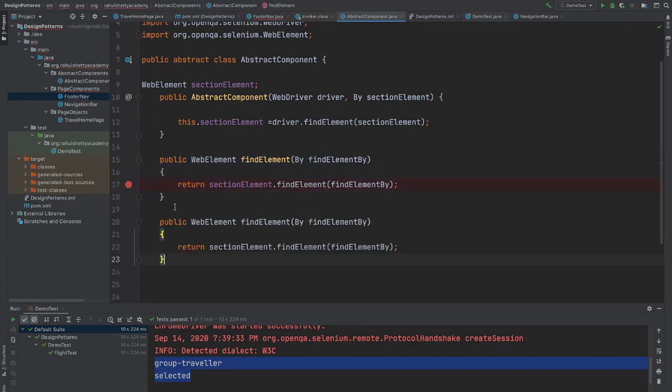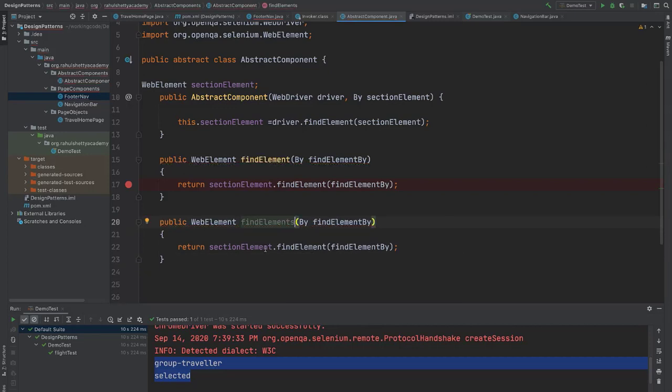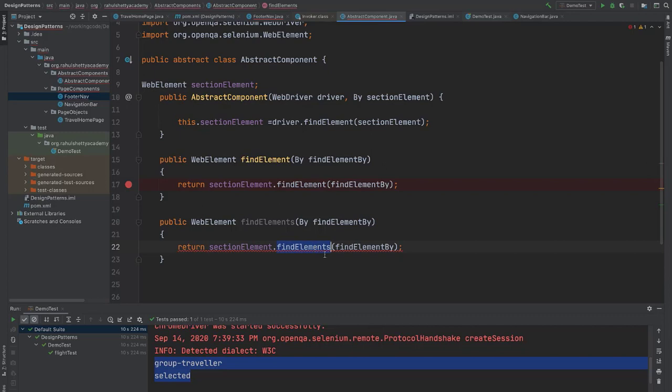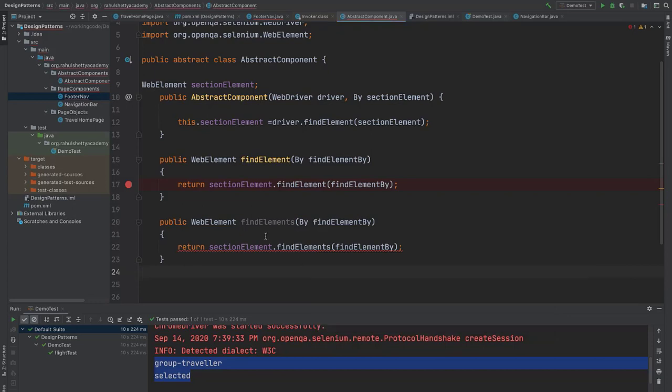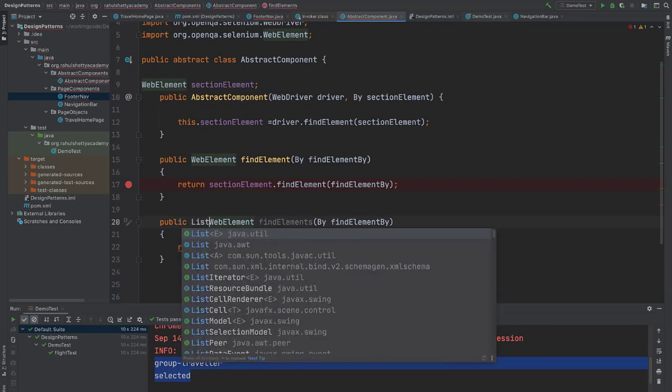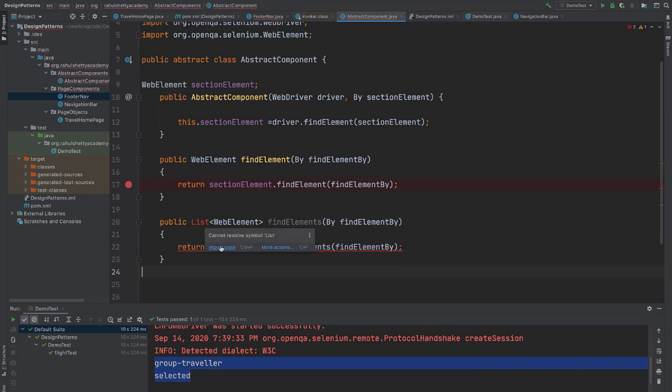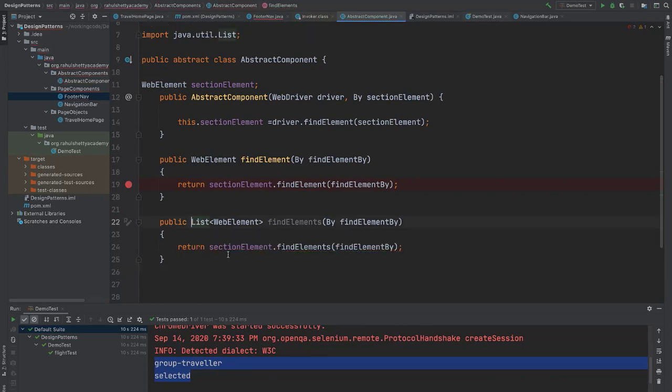Just use find elements. And here section element dot find elements, the plural one. And now when you say find elements, this returns list, right? So move your cursor and you say change it to the list. Let's do one thing here. Say list of web elements. And then you can import that class java dot util. And that's it. Error is gone.